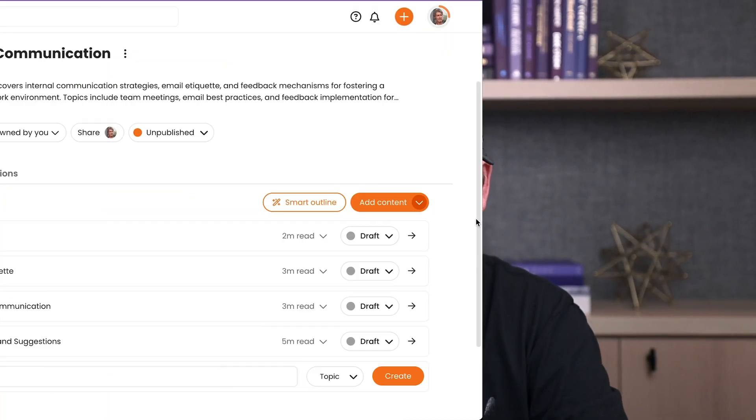So there are lots of different ways to assess learning. Let me show you how to do it here in Trainual with your favorite thing you ever did in school, the test. We've got tests in Trainual. Here we go.